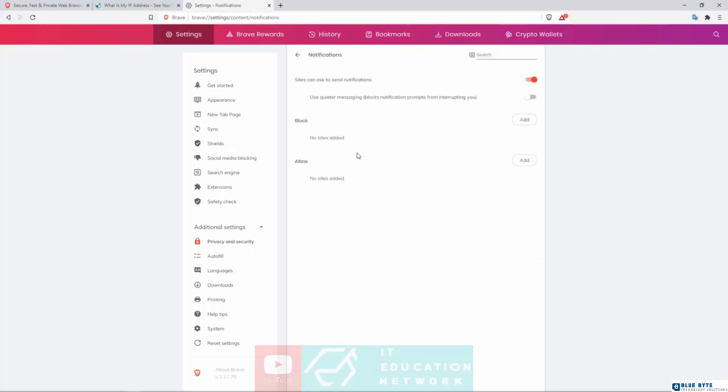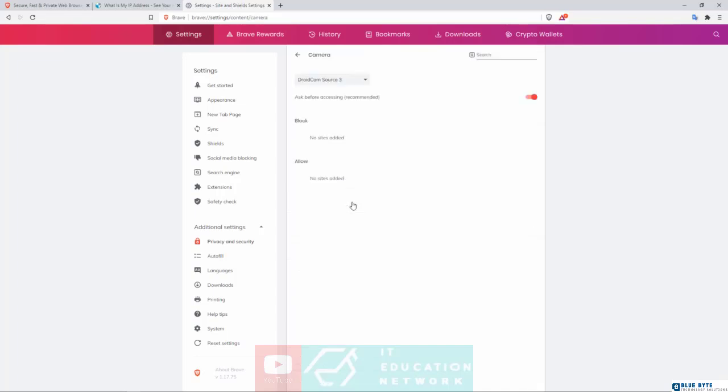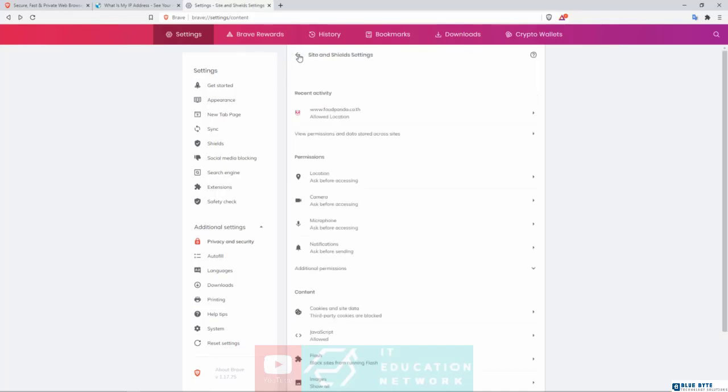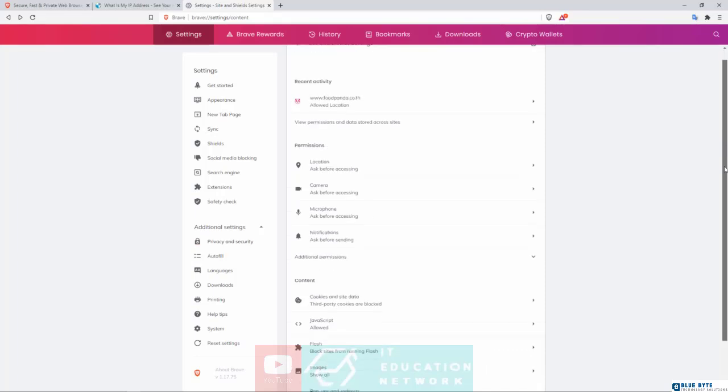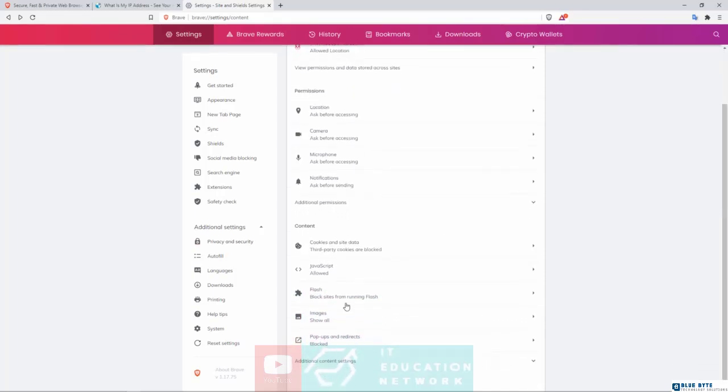So basically, once you begin using Brave and you start allowing websites to access your camera, things like that, you will see all of them listed in here. And you want to make sure obviously that whatever sites that have access to your location, your camera, your microphone, you trust them, and these are sites that actually need to make use of such things. If they don't need to know your location, if they don't need to have access to your camera, block them. Let's scroll down in here. That is pretty much it. Pop-ups and Redirects down here on the Content - make sure this is set to 'Blocked.' You don't want pop-ups and redirects happening as you're browsing the internet.